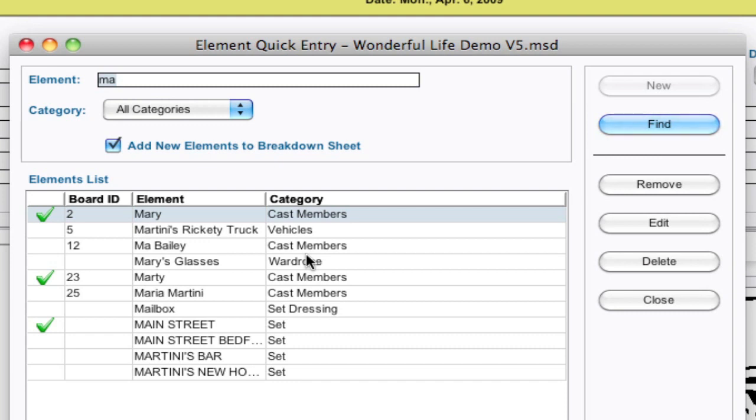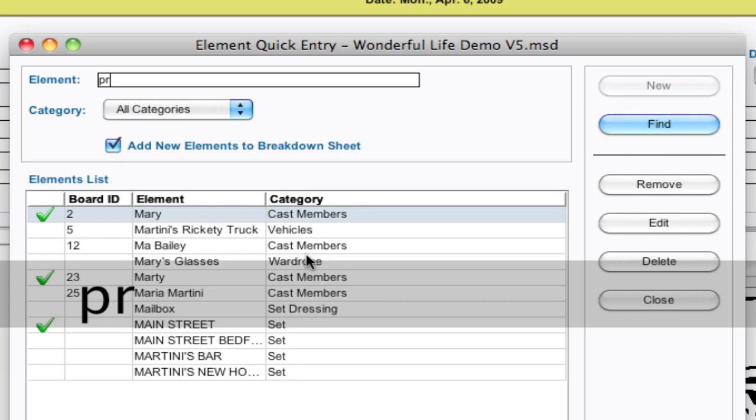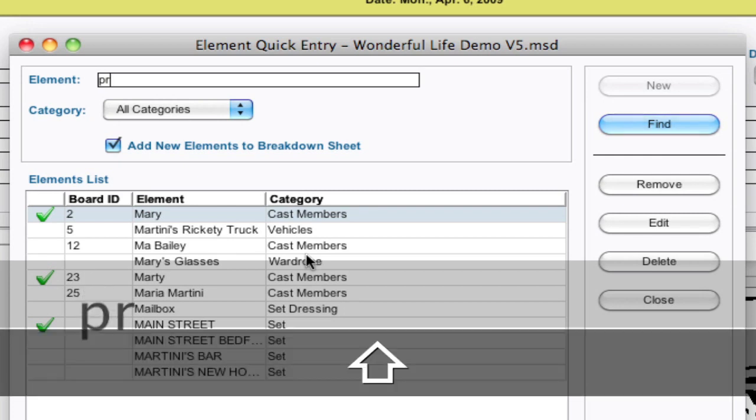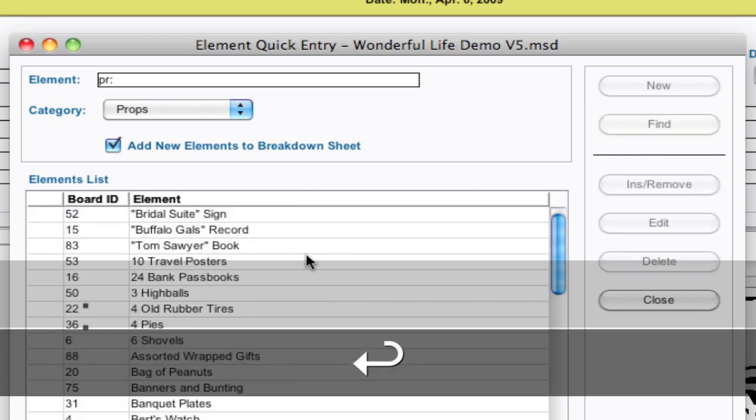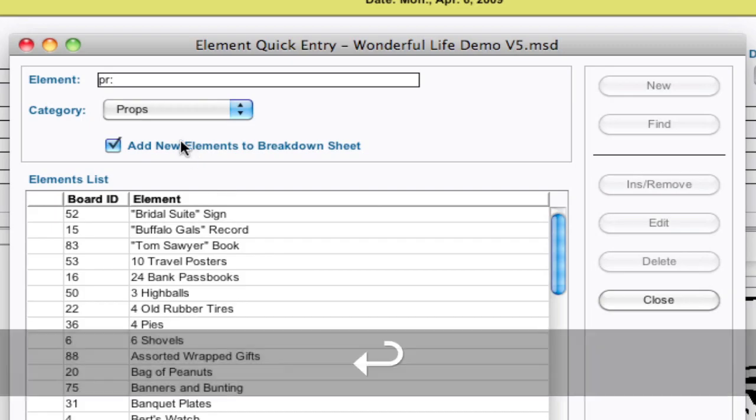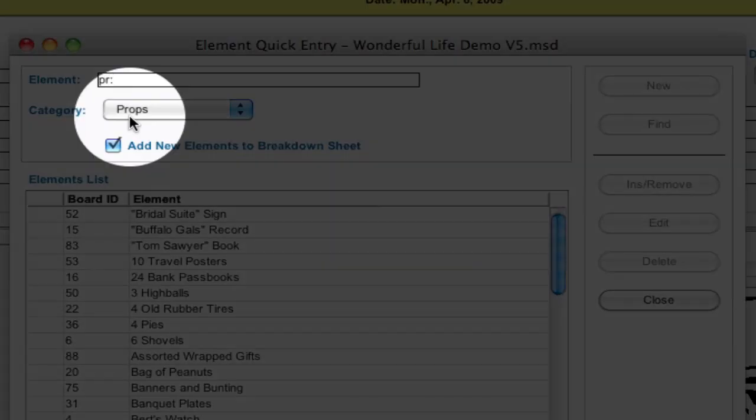I can type P-R, hit the colon, and enter, and notice that it switched to the props category.